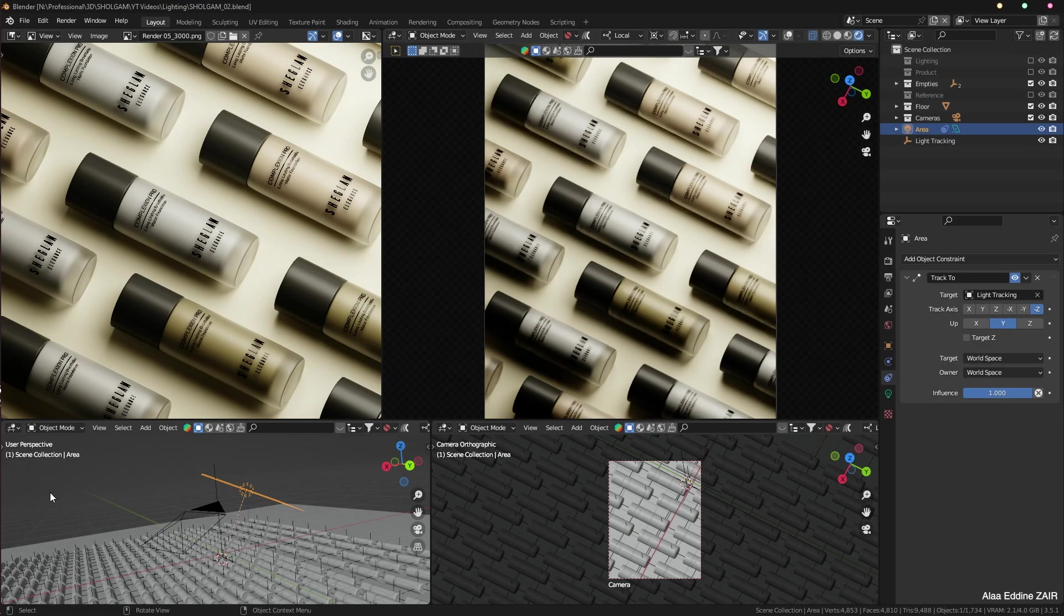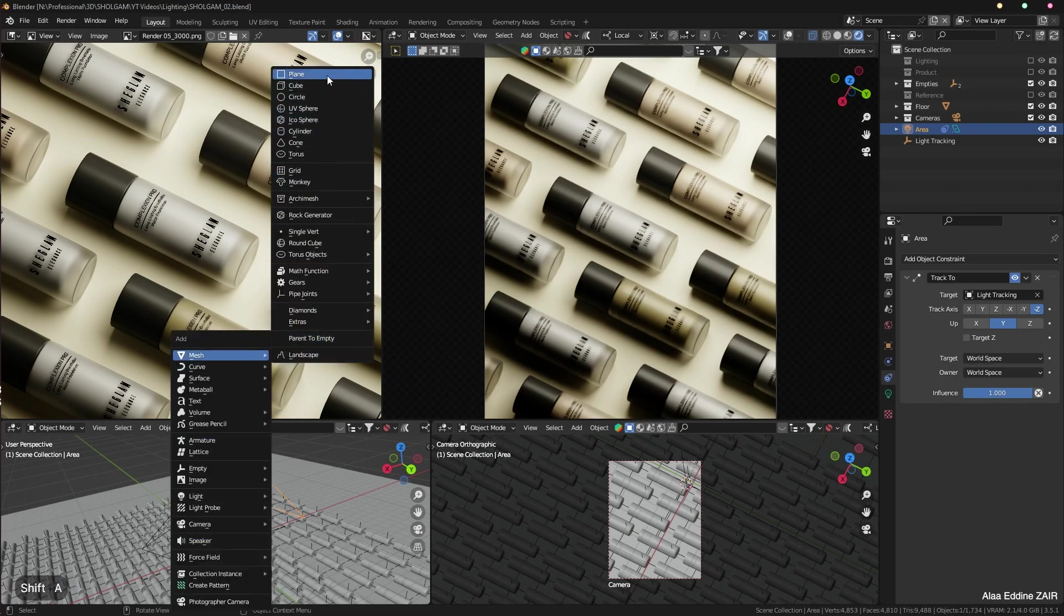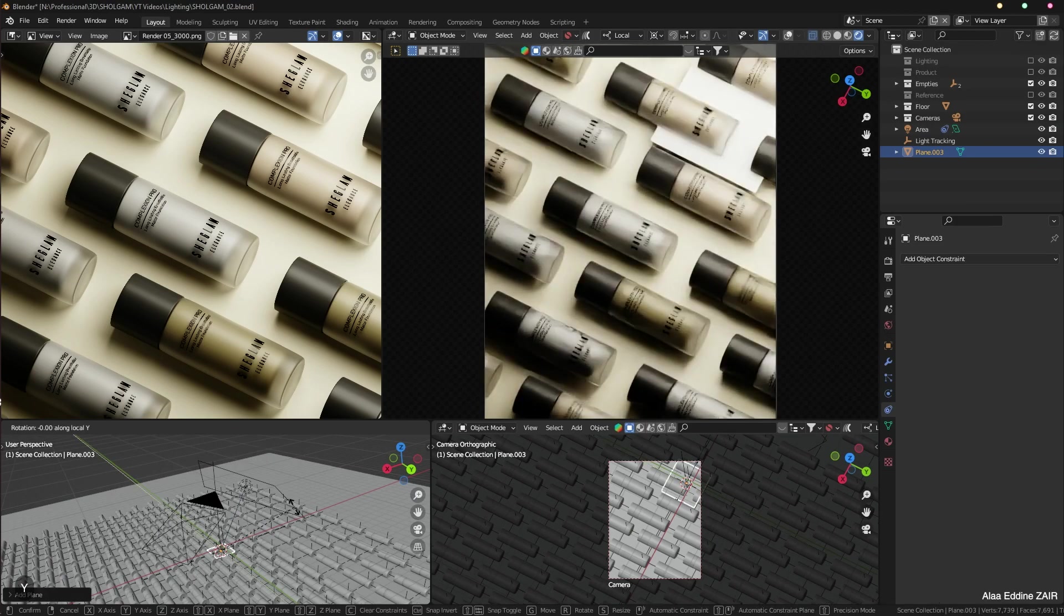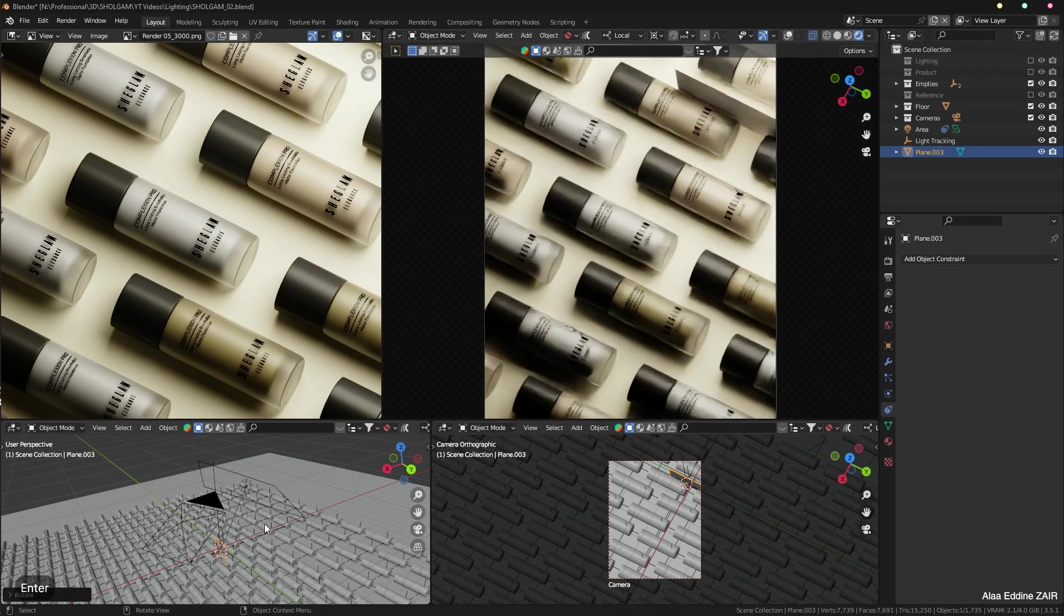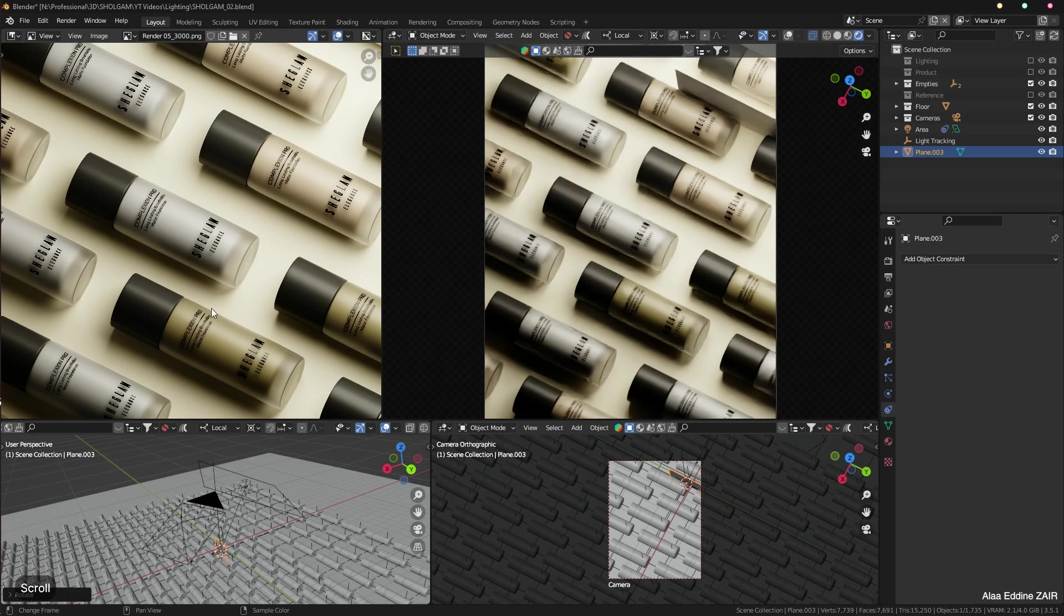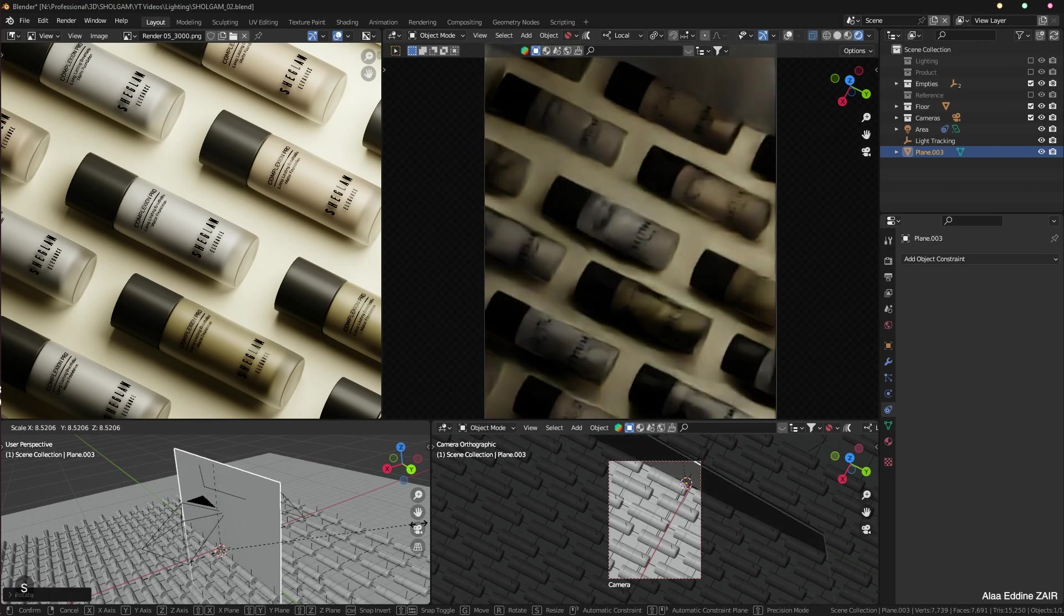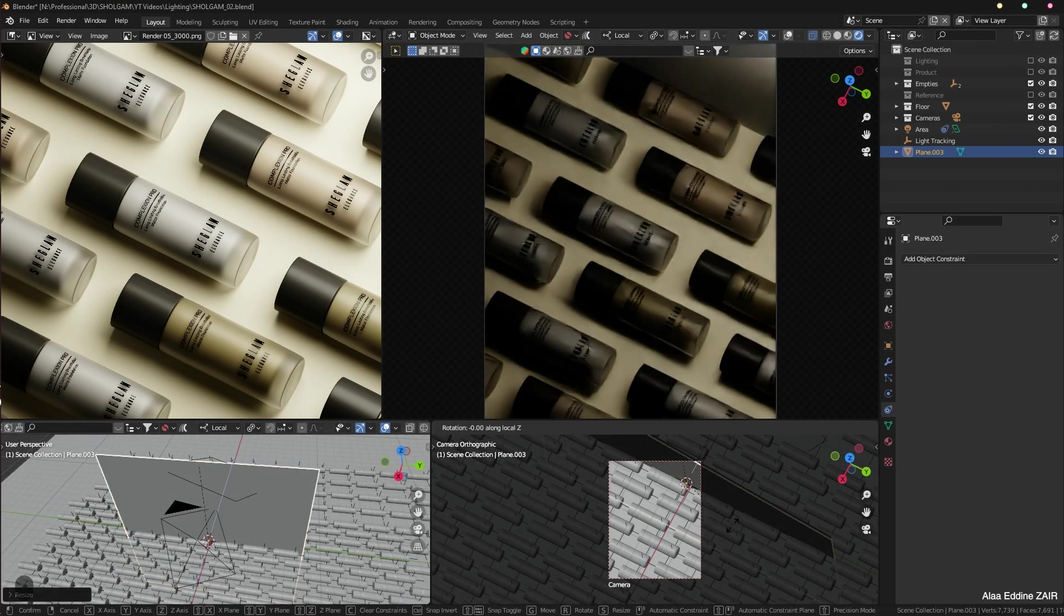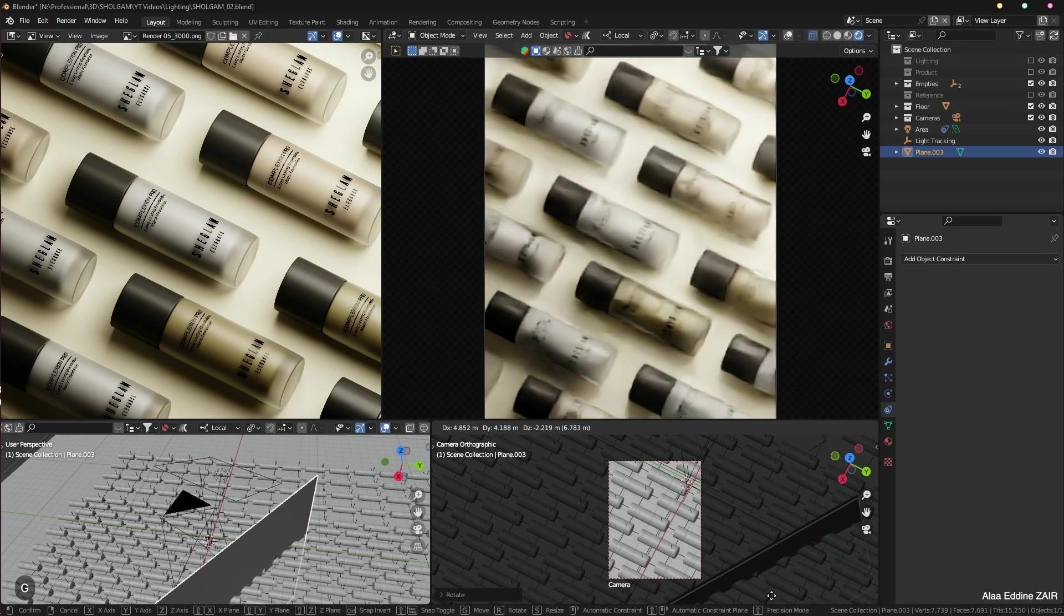And we can easily fix that by creating a plane. So Shift+A, let's create a plane. Let's rotate it by the Y-axis by 90 degrees. Let's change the pivot point to individual origins and let's scale this plane here. Let's rotate this plane and move it out of the frame. Now let's scale it up a little bit more.